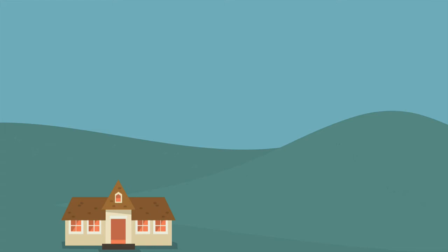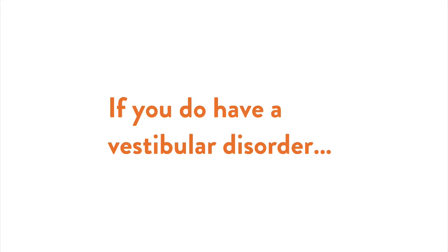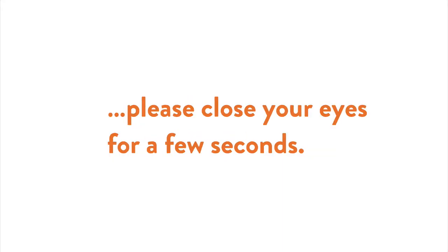This is one of those things that is easier to understand if you see it, so I'll show an example. If you do have a vestibular disorder, please close your eyes for a few seconds.